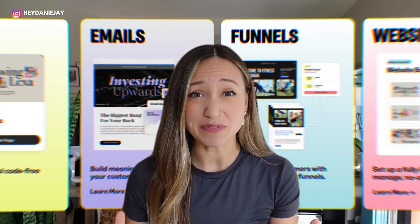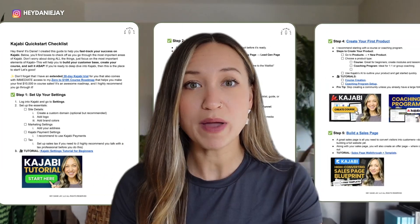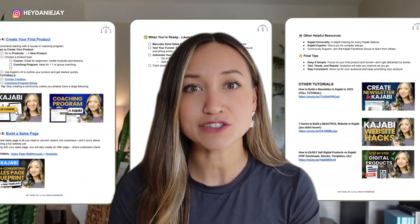Are you new to Kajabi and feeling lost? This video is going to serve as your roadmap to fast track your success and get your business up and generating income as quickly as possible. If you're ready to stop feeling overwhelmed and start mastering Kajabi, let's dive in.